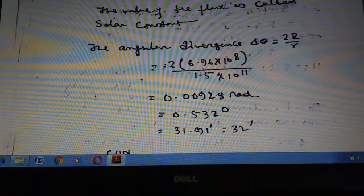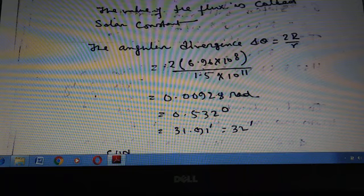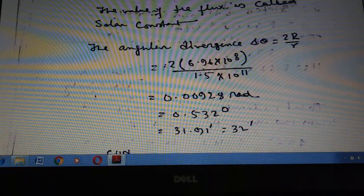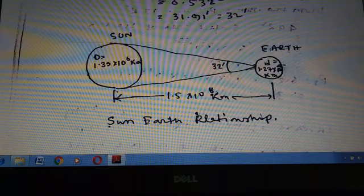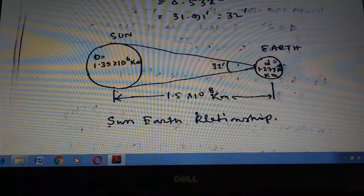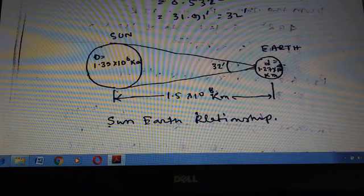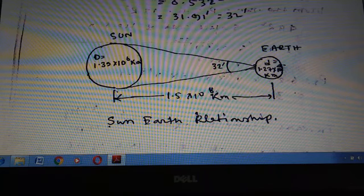The angular divergence Δθ = 2R/r = 2 × 6.96 × 10⁸ / (1.5 × 10¹¹) = 0.00928 radians = 0.532 degrees = 32 minutes. These are the Sun-Earth relationships: the diameter of the Sun is 1.39 × 10⁶ km, the diameter of the Earth is 1.27 × 10⁴ km, and the total distance from the Sun to the Earth is 1.5 × 10⁸ km. The angle between them is 32 minutes.